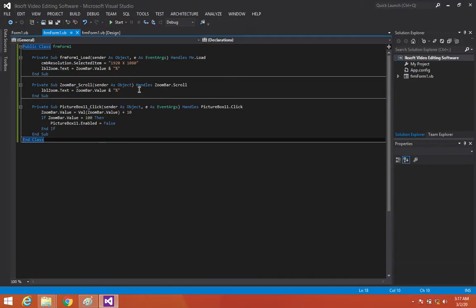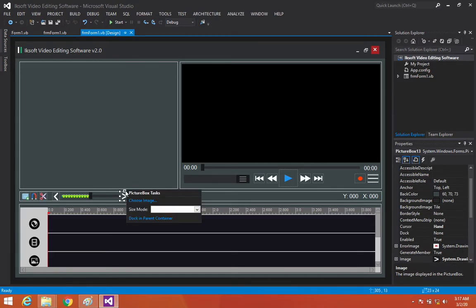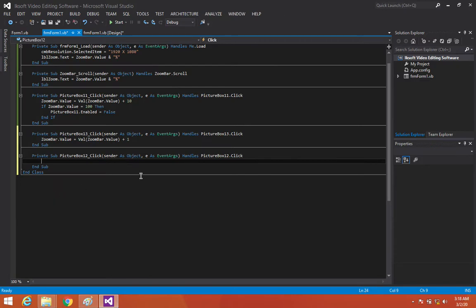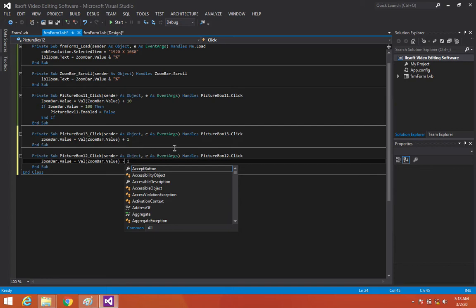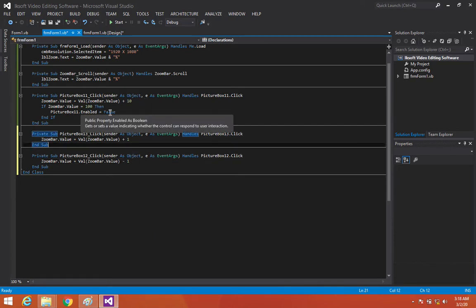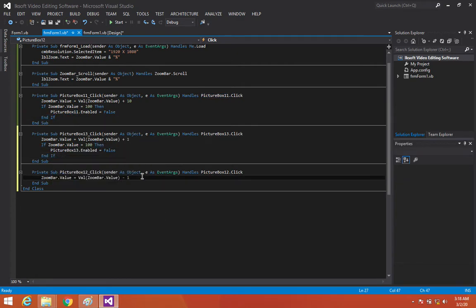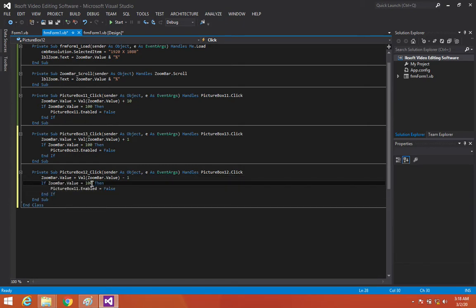We want it to add plus one. So we're going to double-click and set zoomba to plus one, and then double-click the other button and set it to minus one. Then we'll copy the if statement and paste it — replacing picture box with picture box three — and say that if it's zero, picture box two will be enabled or disabled on the opposite side.